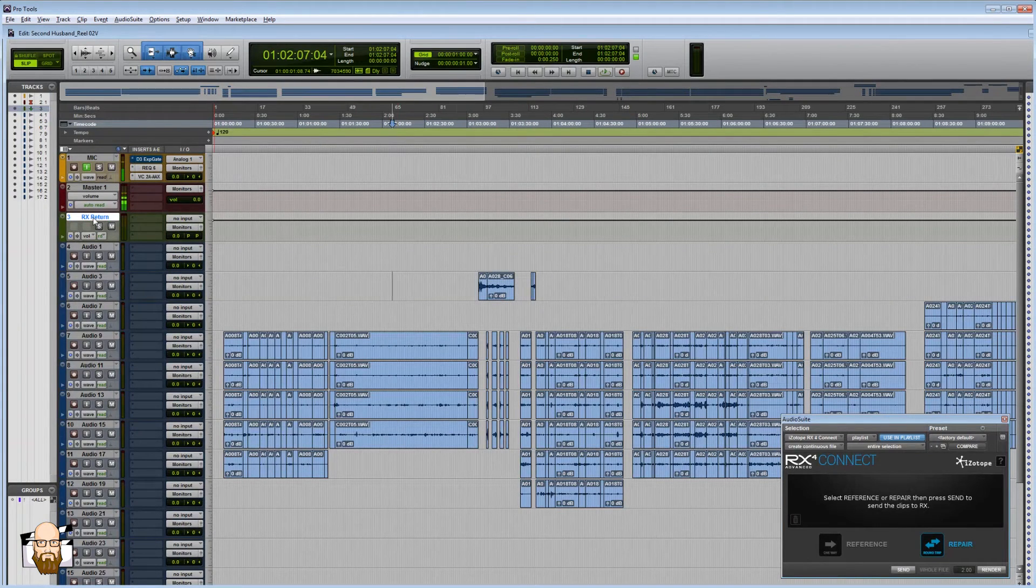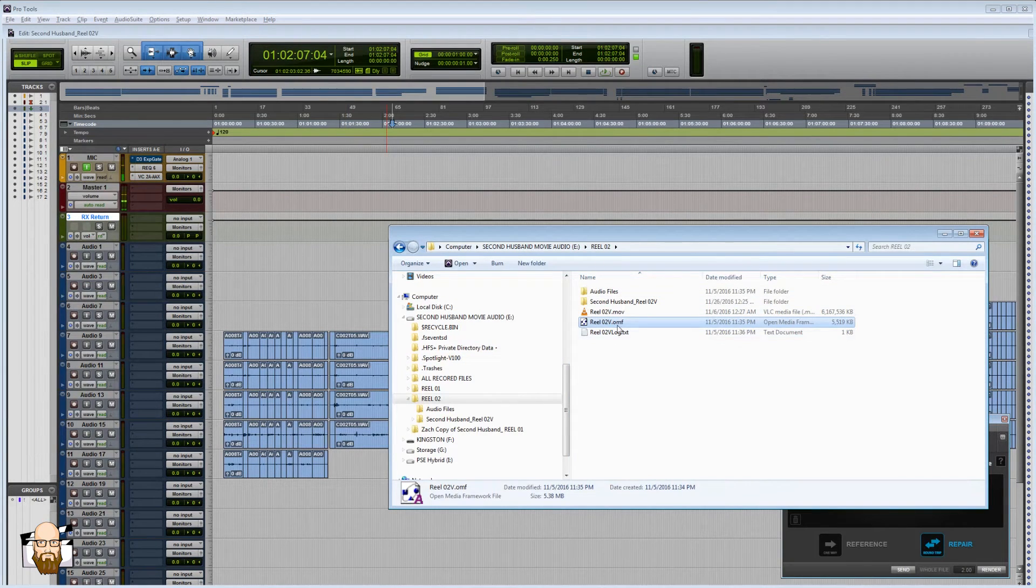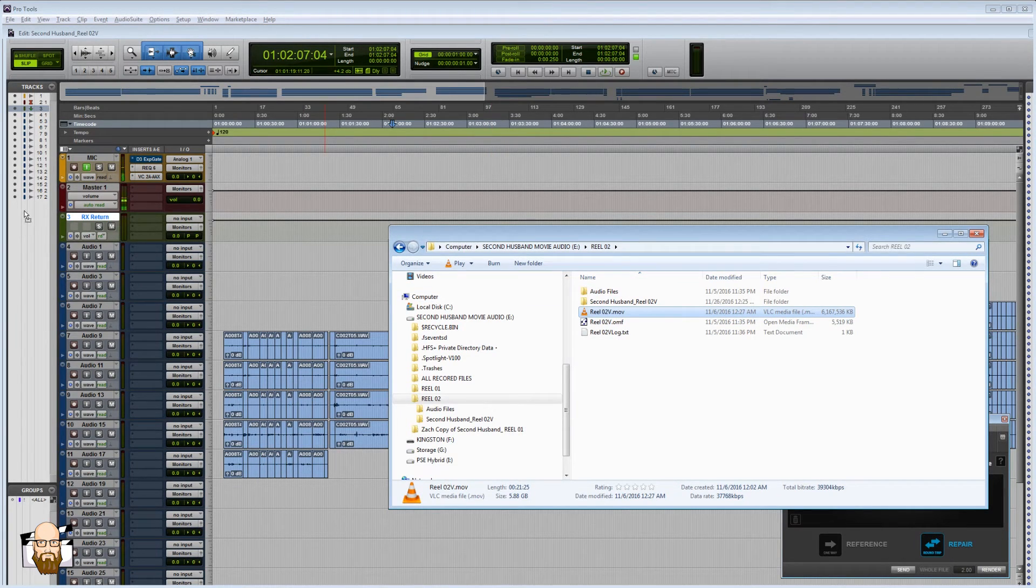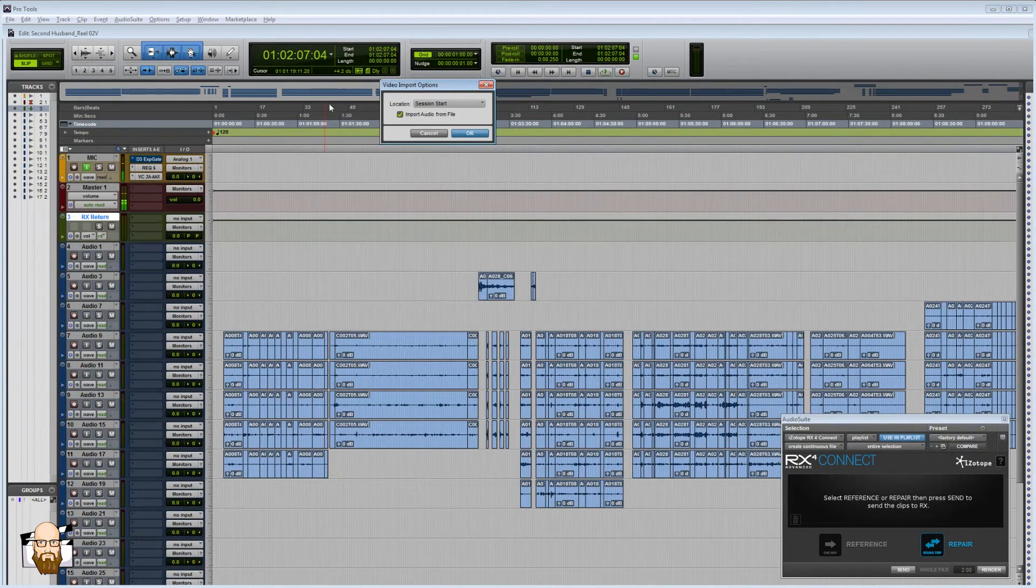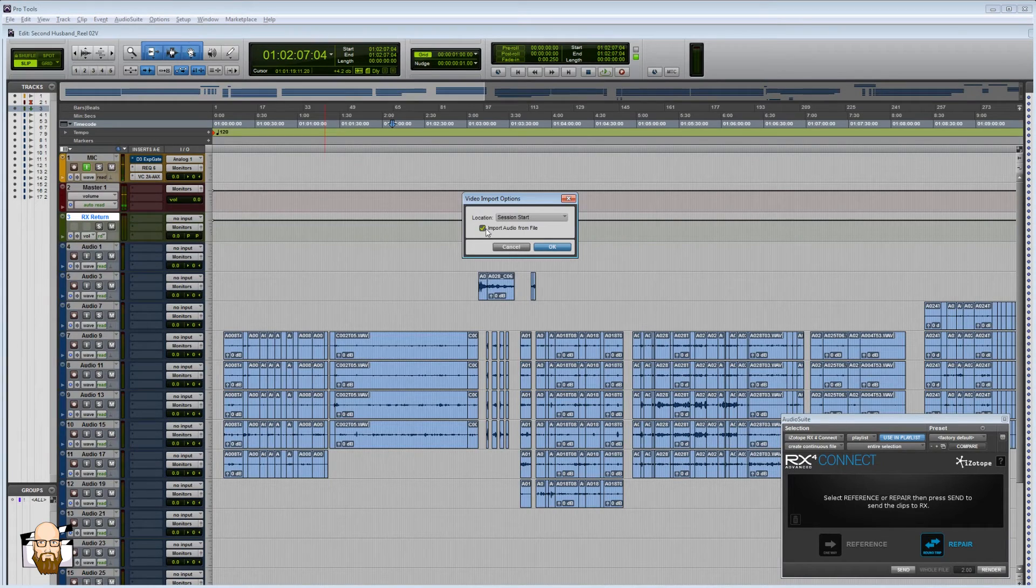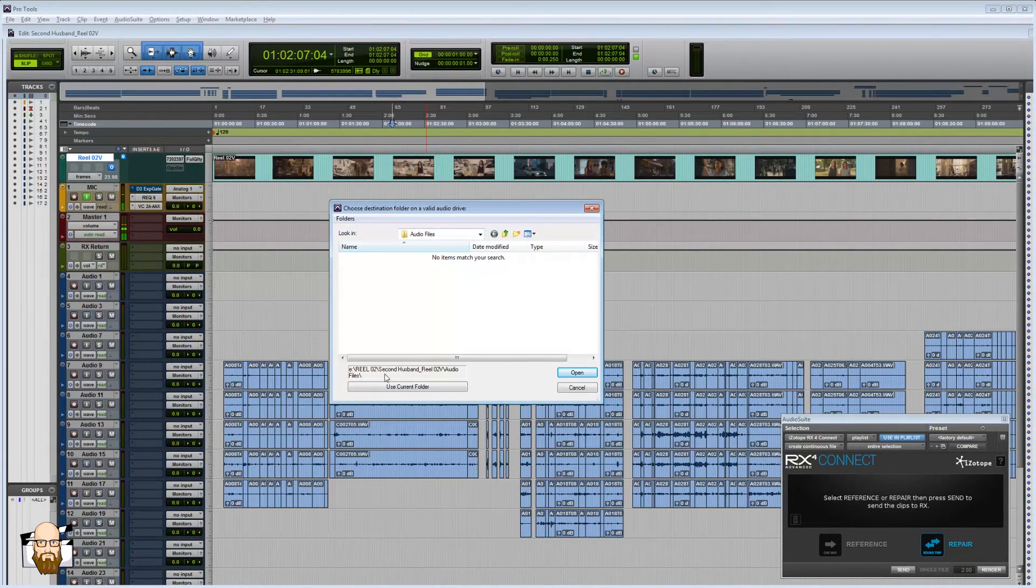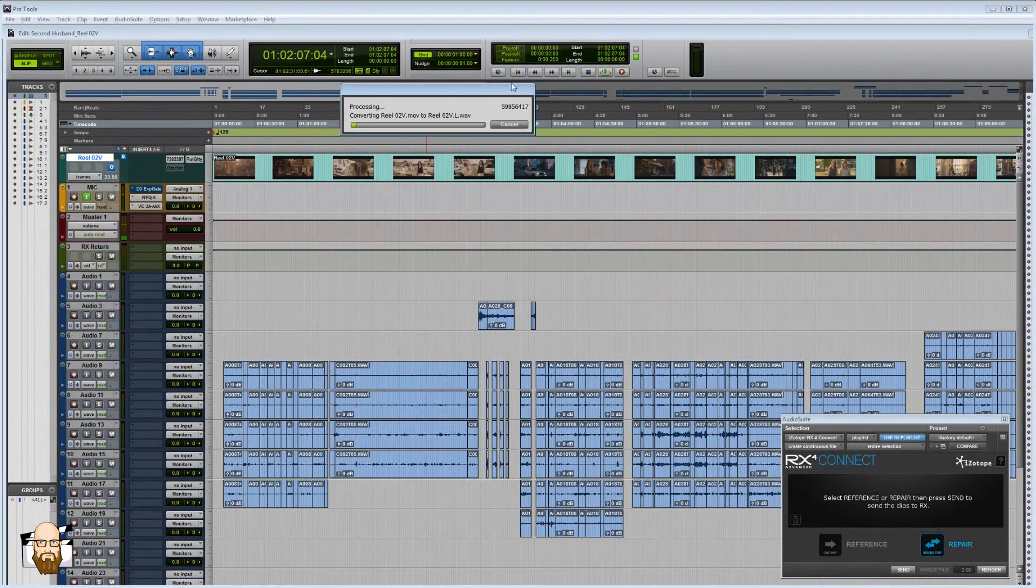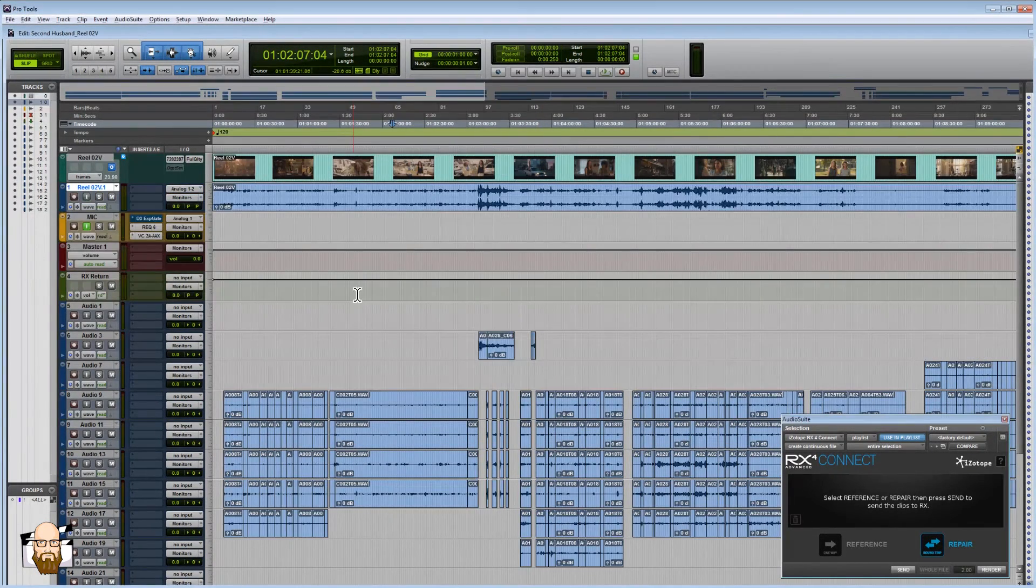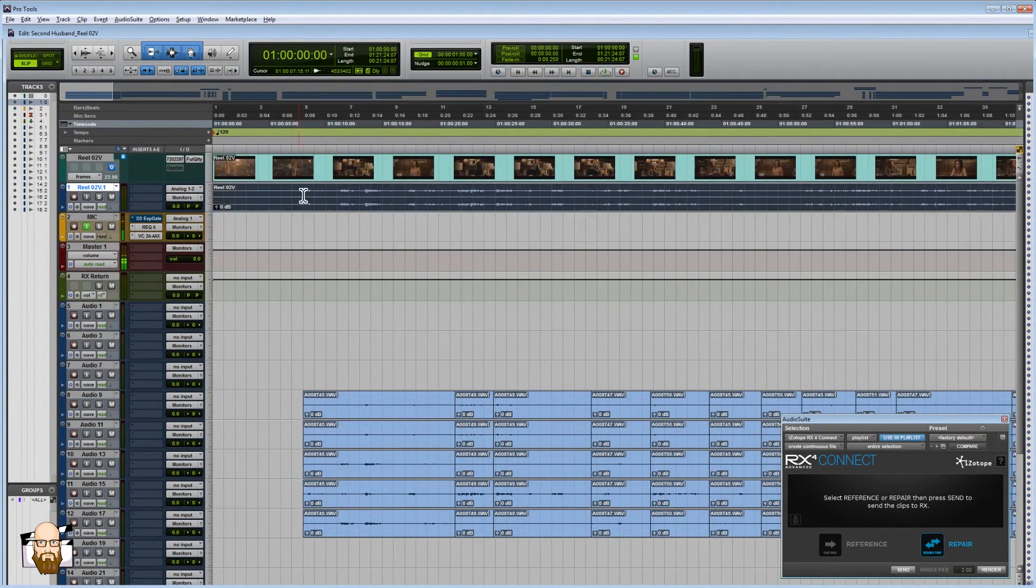So what I'm going to do now is actually bring in our video. So I'm going to go to that same folder, get our movie. So to import that, I'm just going to do the same thing as I did with the OMF. I'm just going to grab that video file and drop it into the tracklist. At this point, it's going to ask me where that needs to go. I want it to be the session start and I want to import the audio. All right, now it's going to ask me where to put that audio file and we'll just use the default audio file for that. Cool. So it processed that audio, dropped into a stereo track for me, and it's all up here.